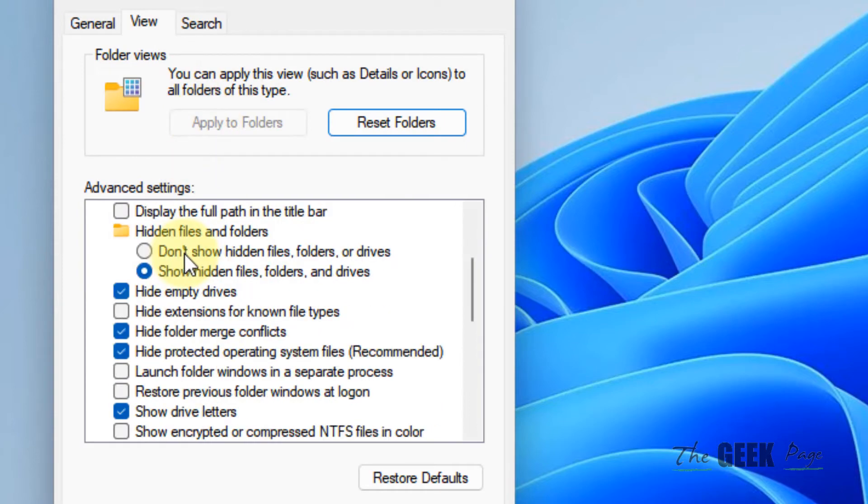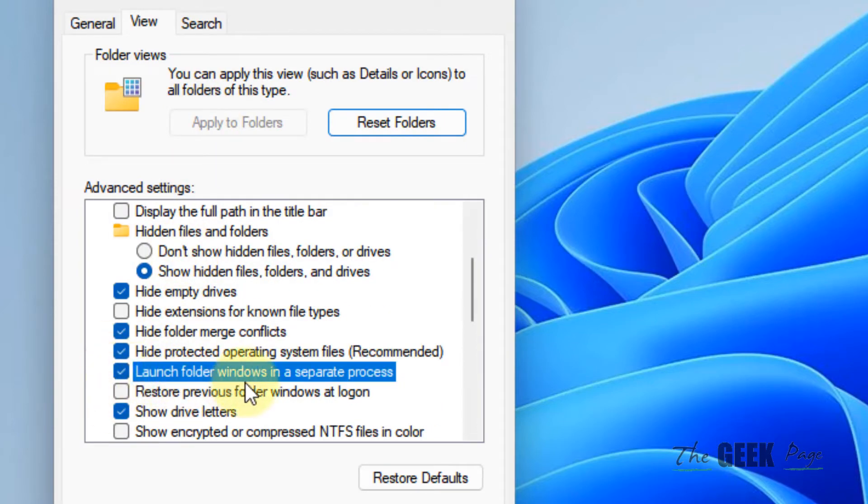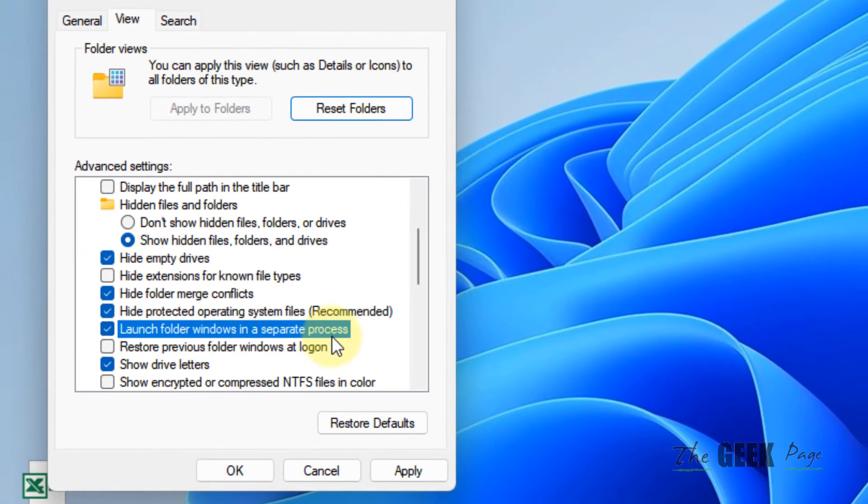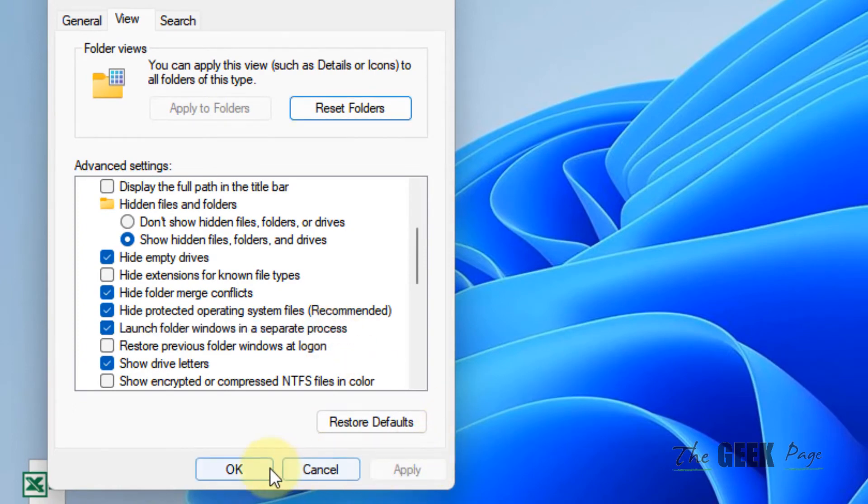Now click on the View tab. Scroll down and check this option: Launch folder windows in a separate process. Click on Apply and click on OK, and try again.